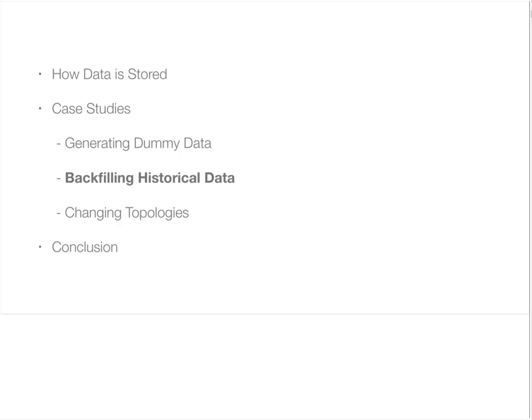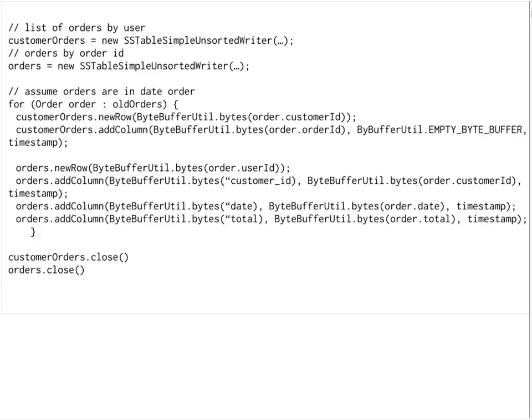One thing to keep in mind is that the data now has to be denormalized. In this code example, we're moving data from an orders table and a customer orders table into separate column families in Cassandra. We iterate through our orders, add them to the customer orders column family, and also add them to the orders column family. Other than that, the process is very similar to the previous example. We're not going through dummy data — we're just reading through a CSV or whatever format the data is provided in.